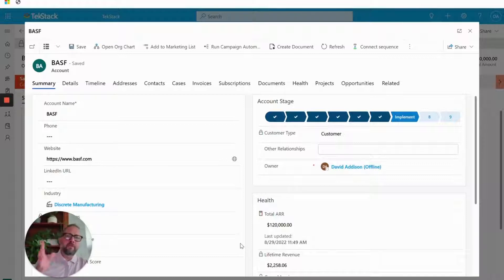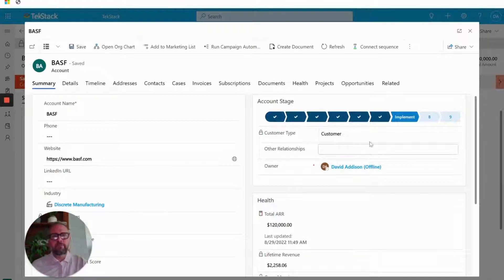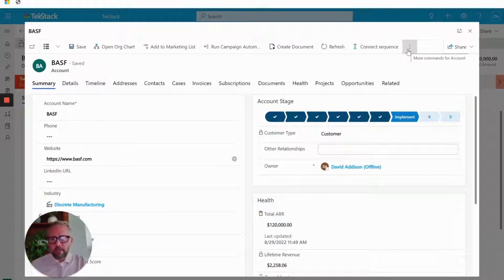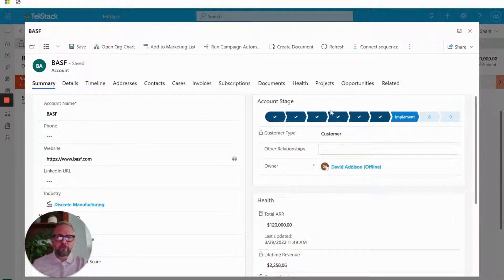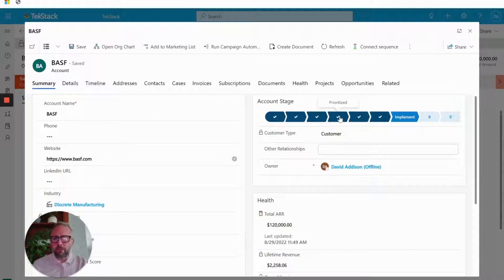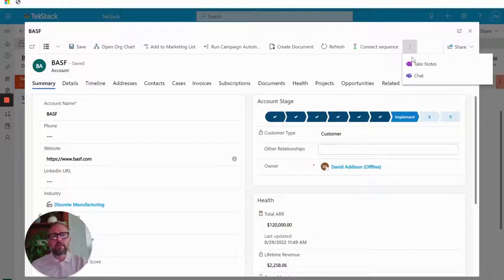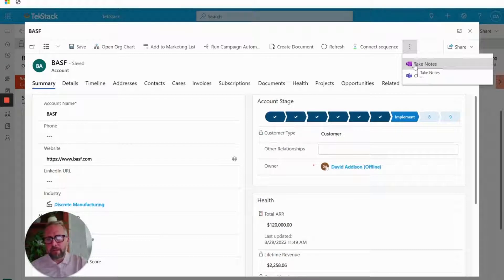Here I have an account, BASF. They're currently a customer. They're at influence stage. Every account that reaches a certain point of maturity, you can determine what that stage is. We typically recommend prioritize. We automatically associate a OneNote file to that account. So I'm going to click this.